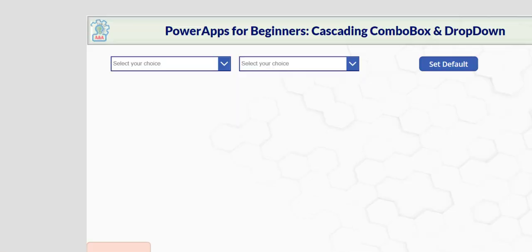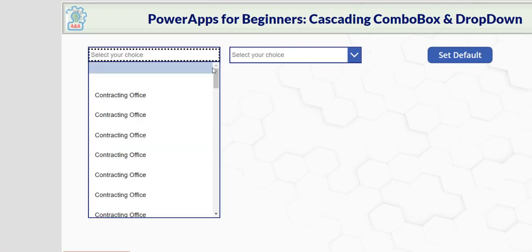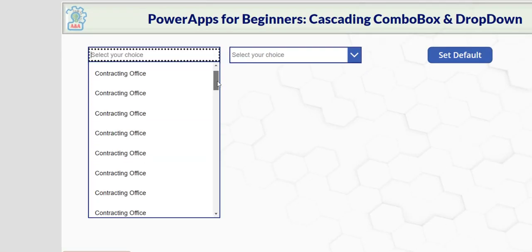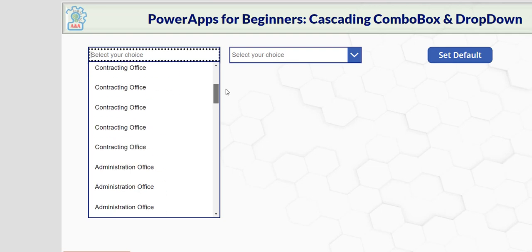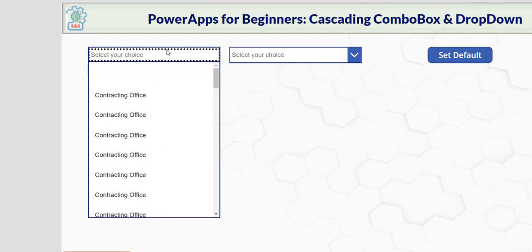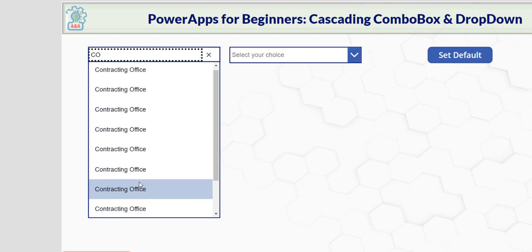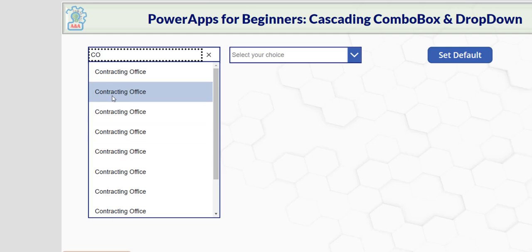This way, if you press play, you see the office in level two and you can search. Let's say CO for contracting office. You see that? Even though it's not shown here, but you can search for it.